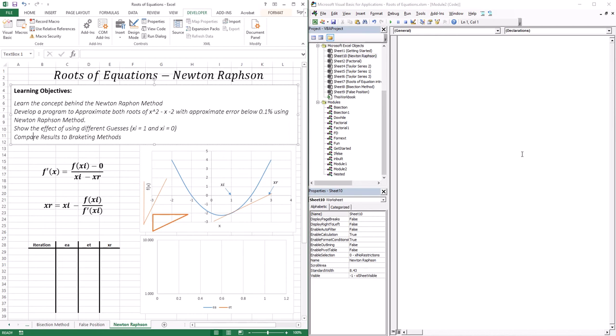We're also going to show the effect of using different guesses. Since this method only requires one guess, if I use different guesses, would that give me different outputs? We're going to investigate that and also compare the results with the bisection and false position to see if Newton-Raphson is better.